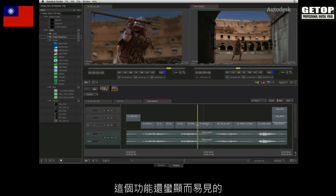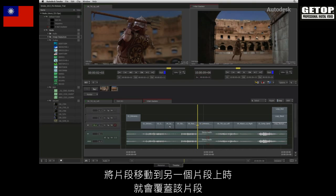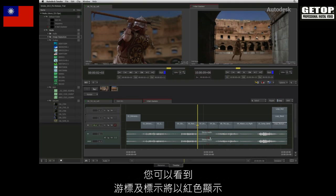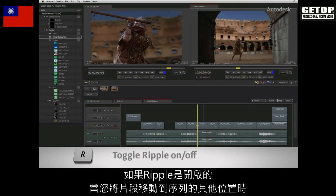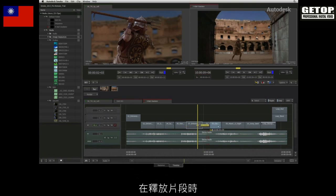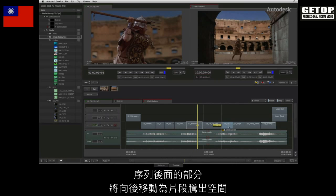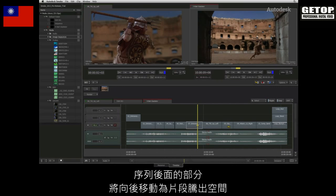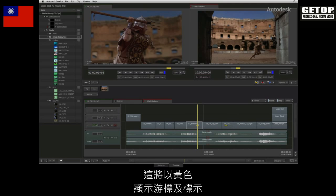The final functionality covered in this video is the Ripple function. If Ripple is off, moving a segment over another will simply overwrite it — you can see that some of the cursor icons and indicators are displaying red. If Ripple is on and you move one segment to another location in the sequence, the back section of the sequence will shift forward to make room for the segment. This is indicated by a yellow colour on the cursor icons and indicators.